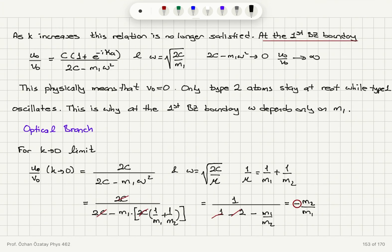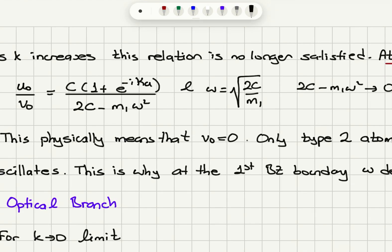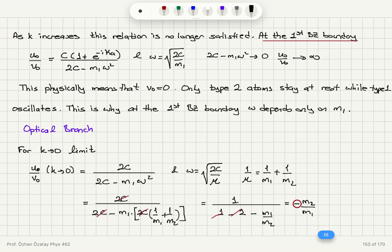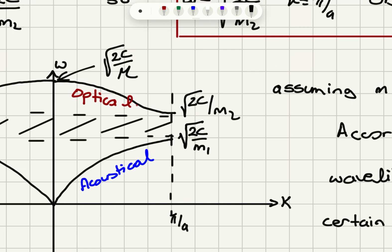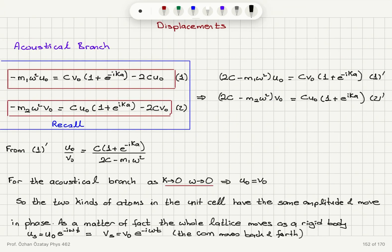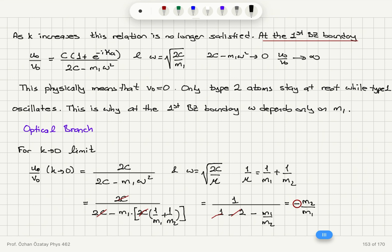As k increases, this relation is no longer satisfied. Looking at the first Brillouin zone boundary, we substitute omega equals square root of 2c over m1 — our result for the acoustical branch at the zone boundary. We find that 2c minus m1 omega squared becomes zero, so u0 over v0 approaches infinity. This physically means v0 is zero: only type 1 atoms oscillate while type 2 atoms stay at rest. That is why at the zone boundary the angular frequency depends on m1 only.